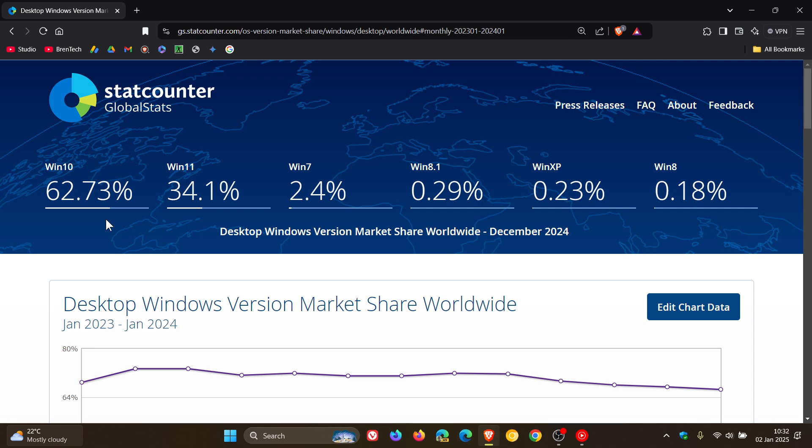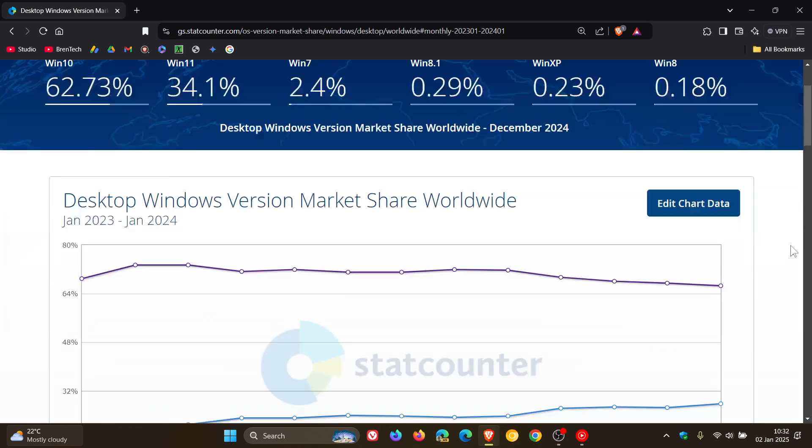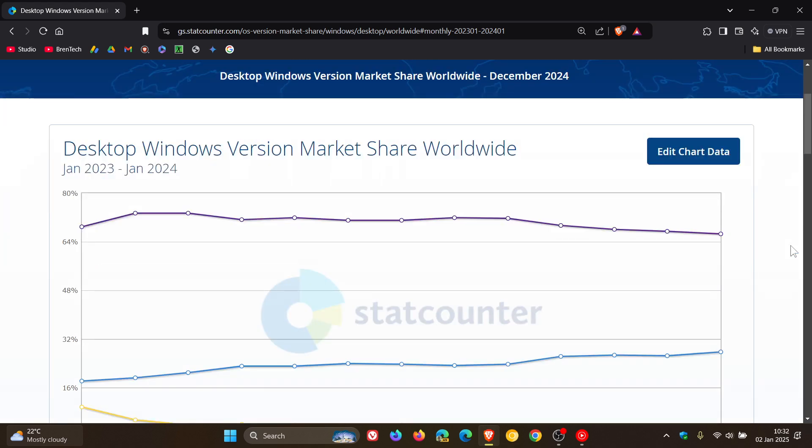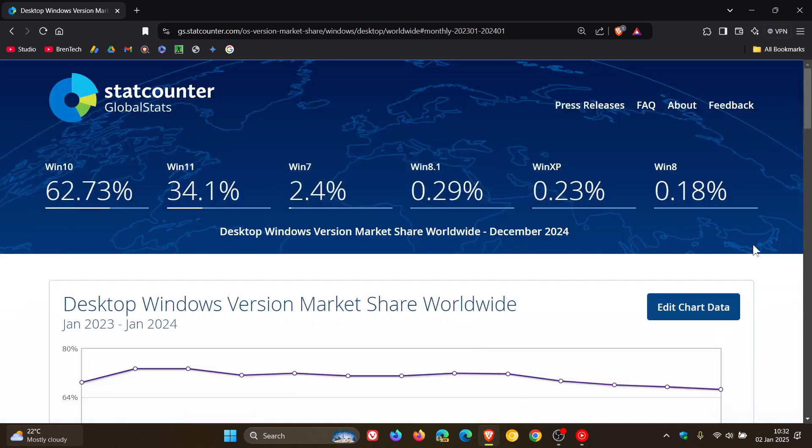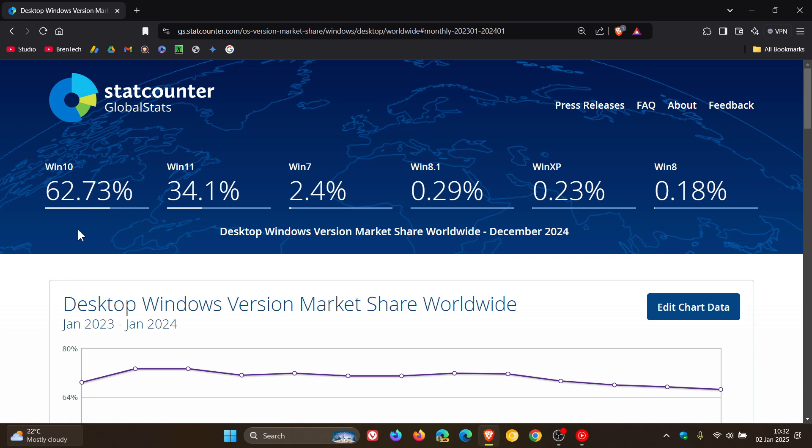Now with that all out of the way, if we head down to the chart here we can see that in January of 2024 Windows 10 started the year at 66.47% and ended the year at 62.73%, so over the course of 2024 Windows 10 decreased by about 2%.